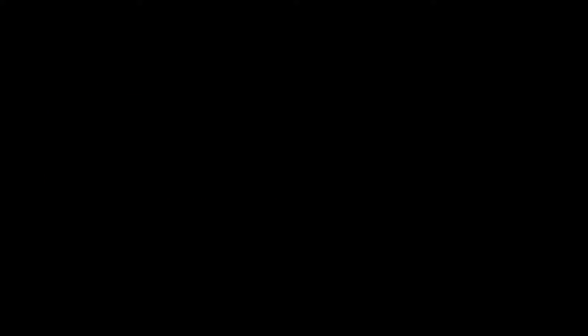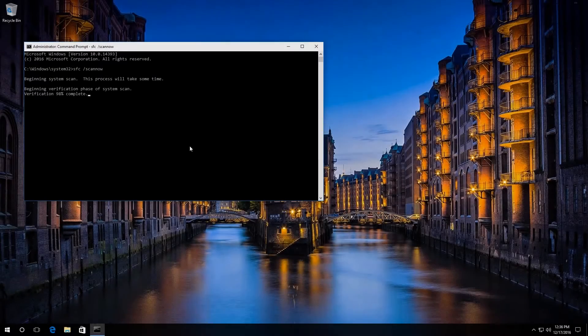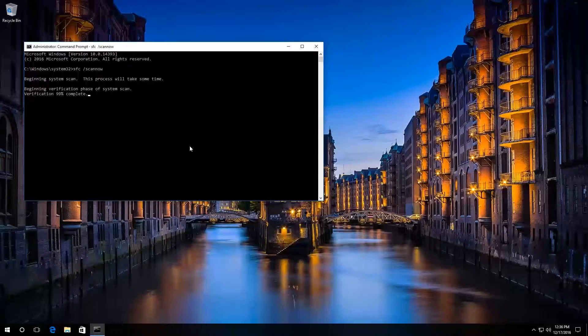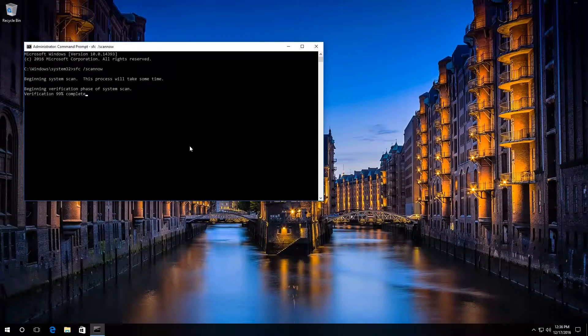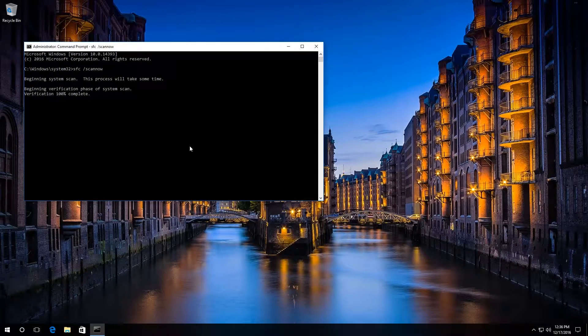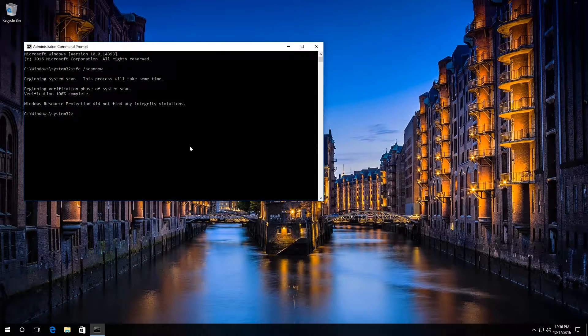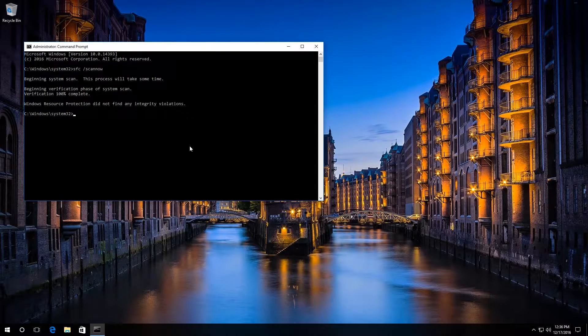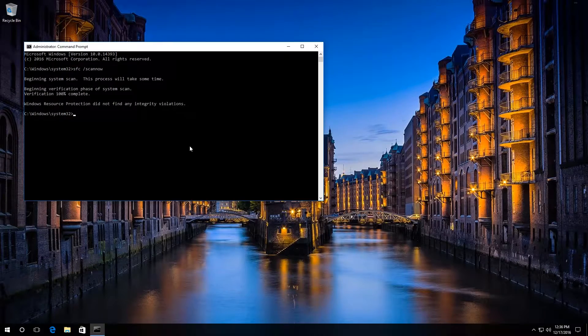Now in my case, the scanning is over and Windows has found no integrity violations.